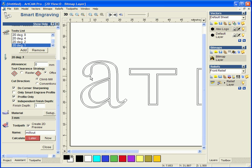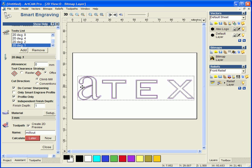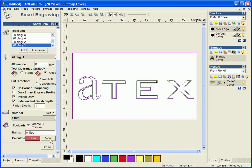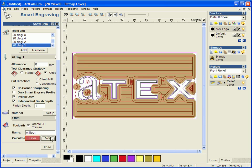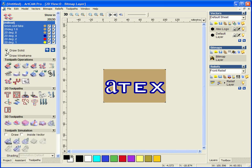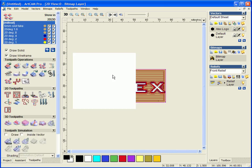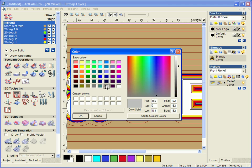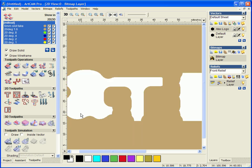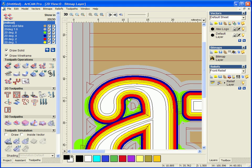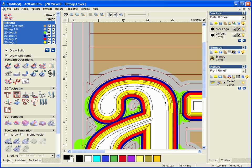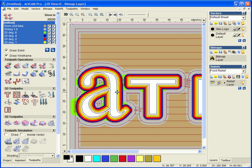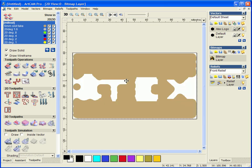I am going to select the outer text vector and this border and I am now going to calculate this. So what we can see from this, with the draw solid on, I will just change some of the other colours, is we can see exactly where each tool has got to. So our big 6mm tool has got this section here and slowly moving in to the final yellow which has done a profile all the way around the text.